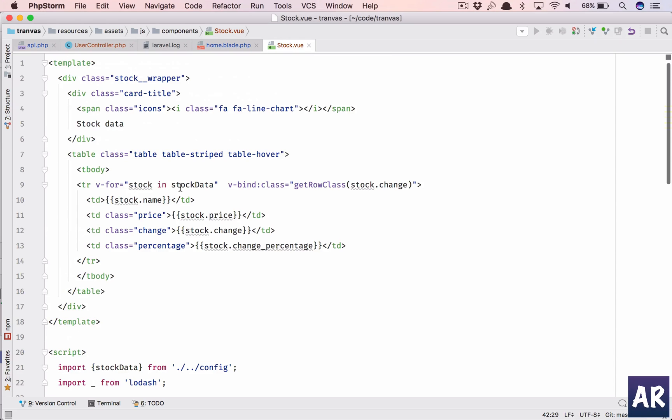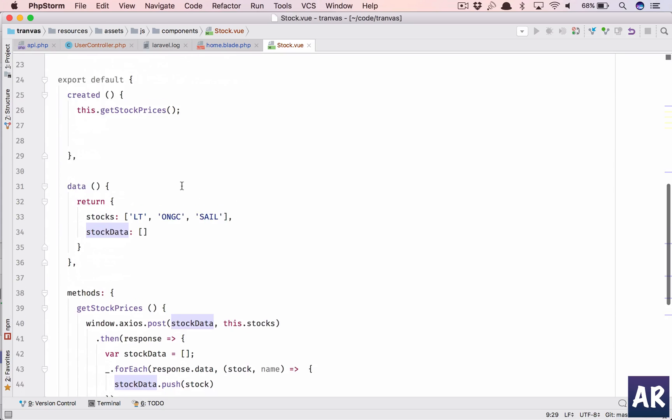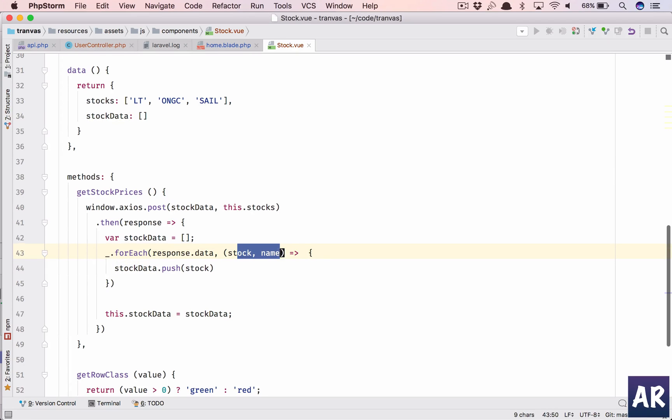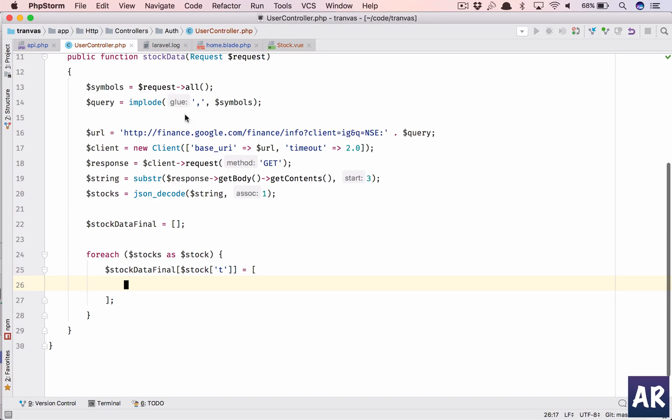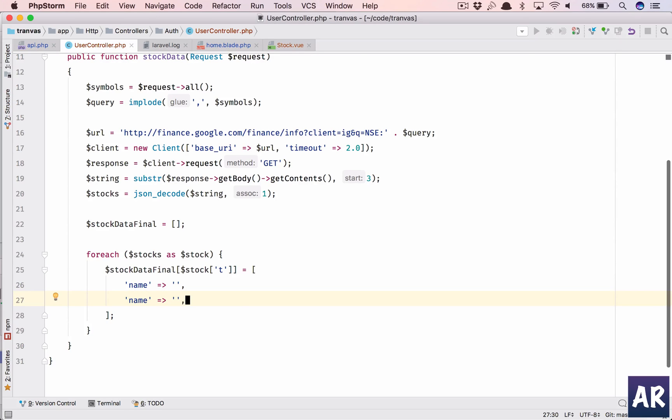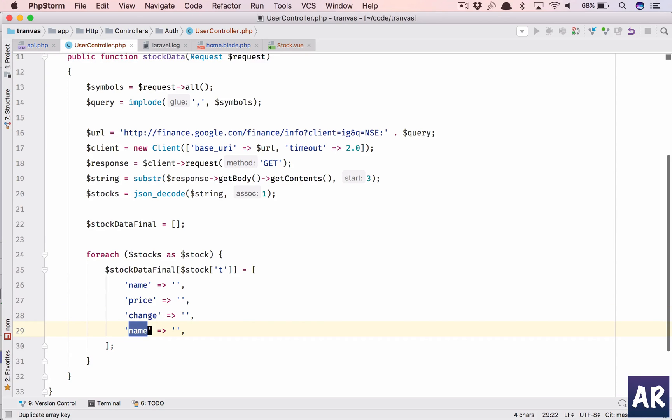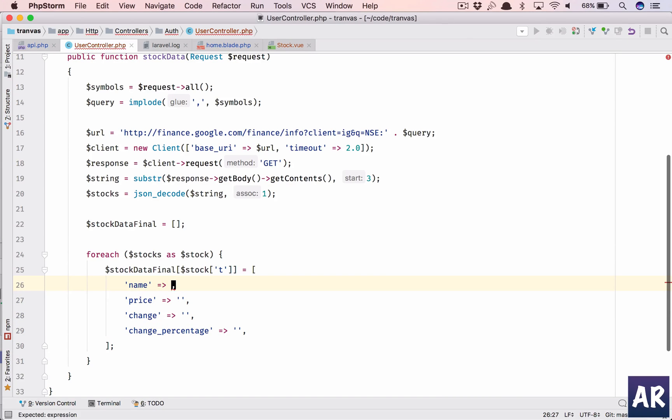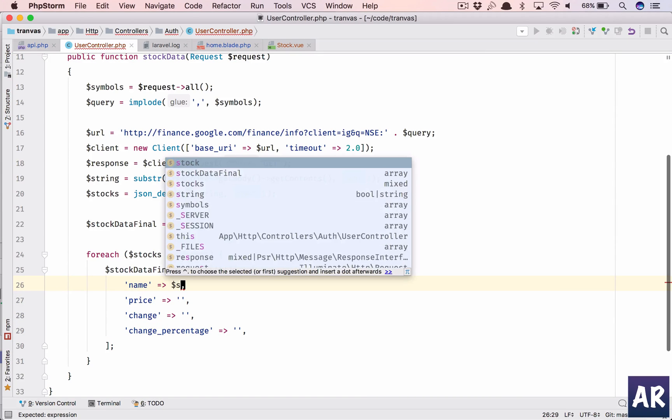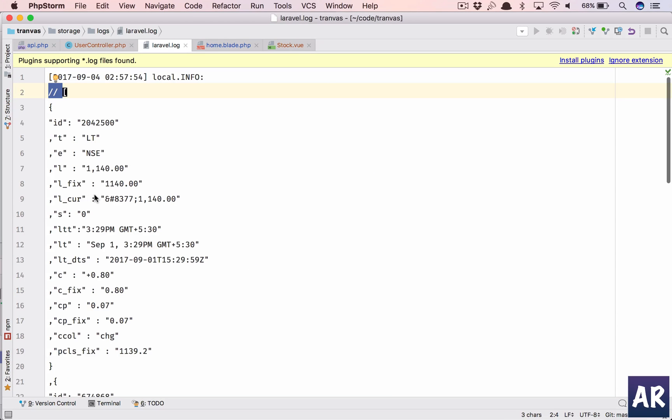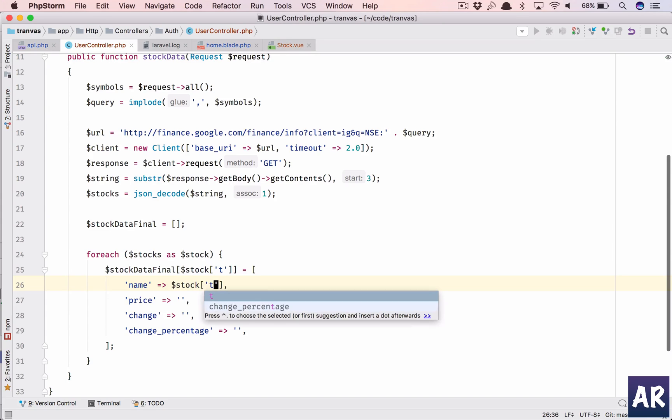So in here, I have the name, and then I'll have name in general. This will be a key, then I'll have price, change, and change_percentage. So this is going to be my price, change, and change_percentage. Change, okay. So what do we have here? Stock, so the stock 't' is the name, so that's 't'. And then we have price. Price is 'l'. I don't know why those cryptic things, but anyways. Then the change is 'c'. I could make that out, so that's 'c'.